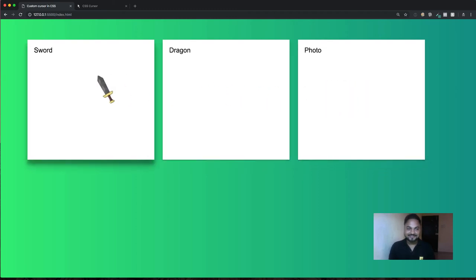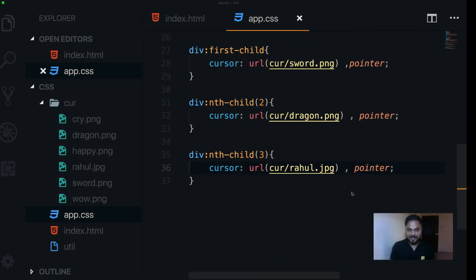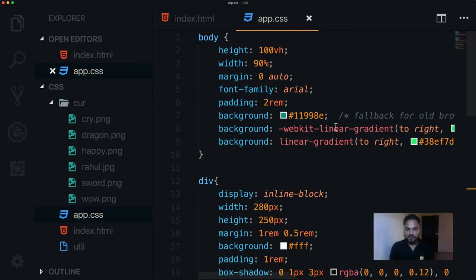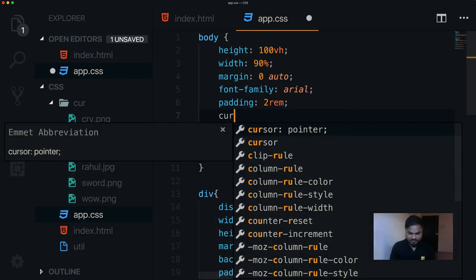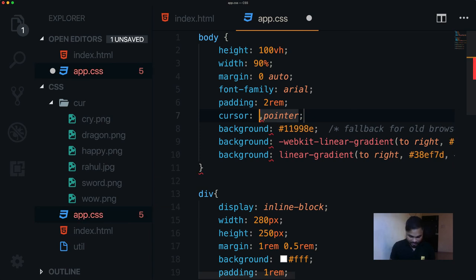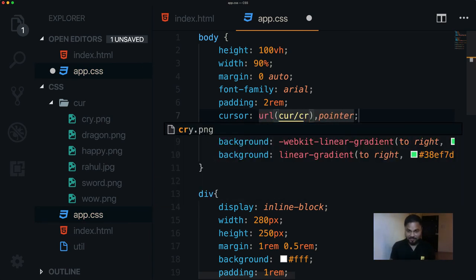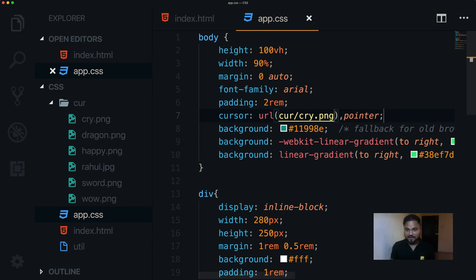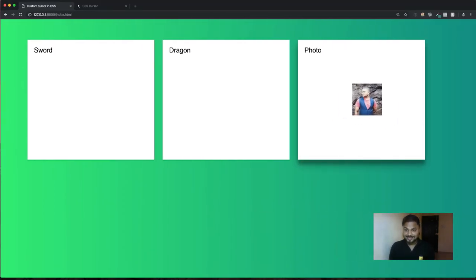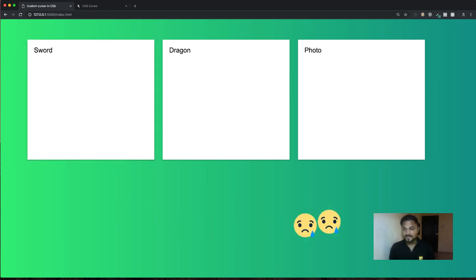If you want to set a default cursor for your entire body, you can go up to the body selector and set cursor: url('cursor/cry.png'), auto. Going back, you'll see the photo cursor on the third div, dragon on the second, sword on the first, and outside all divs we have the cry emoji cursor.